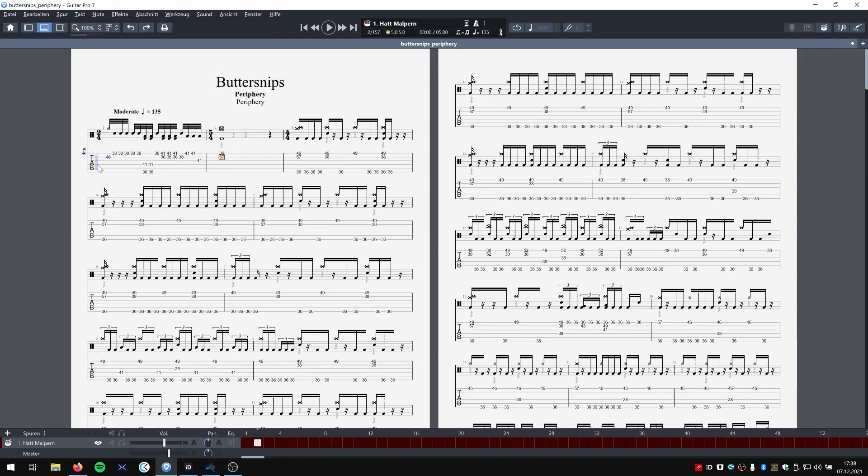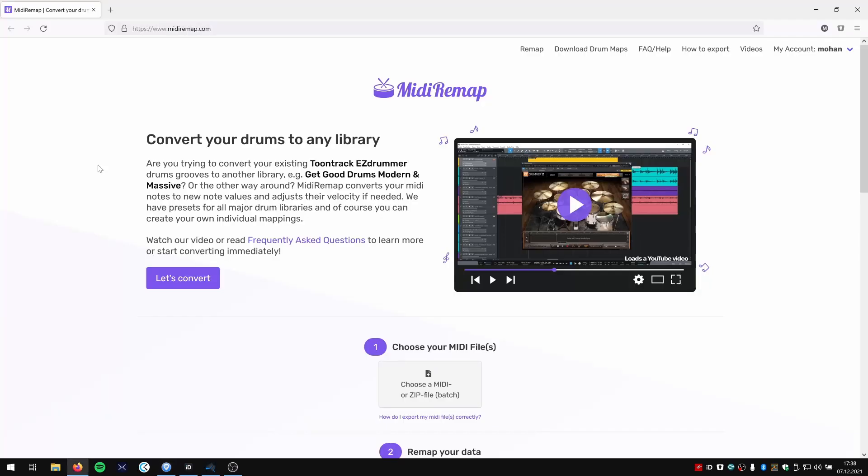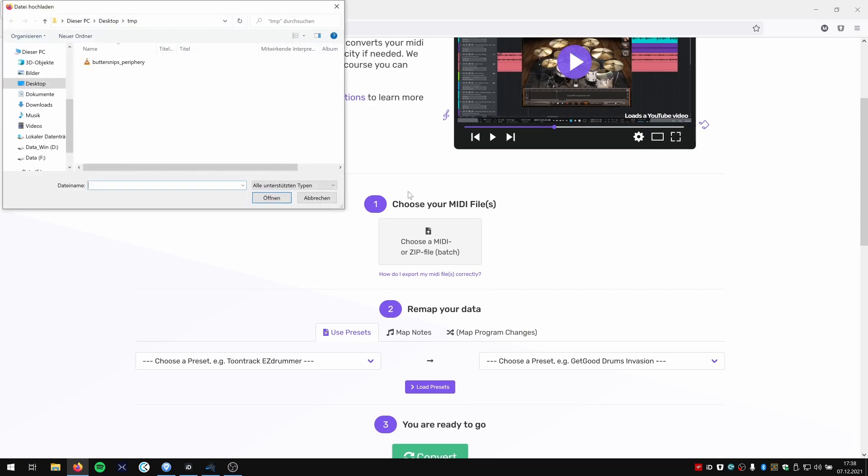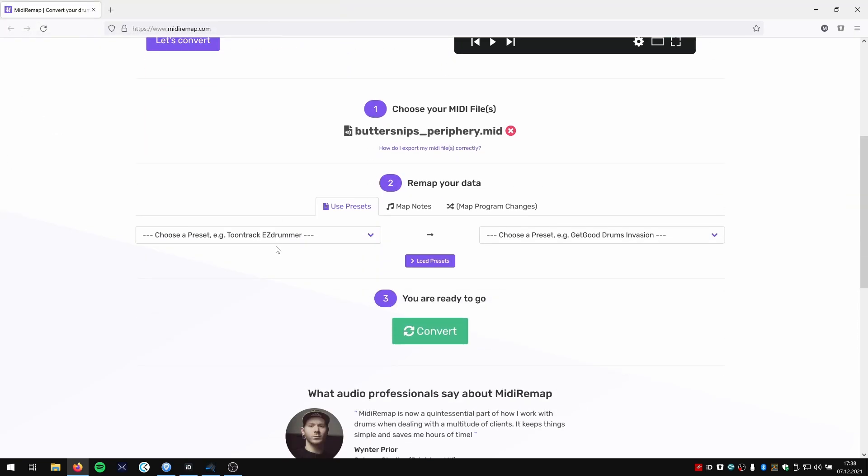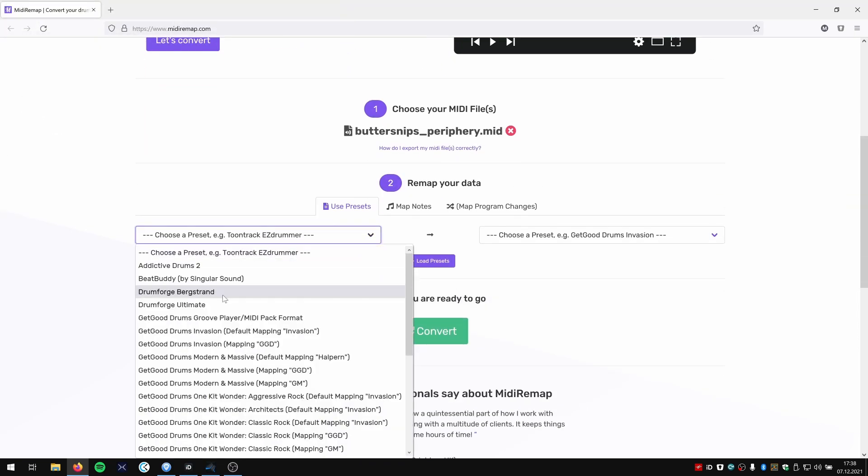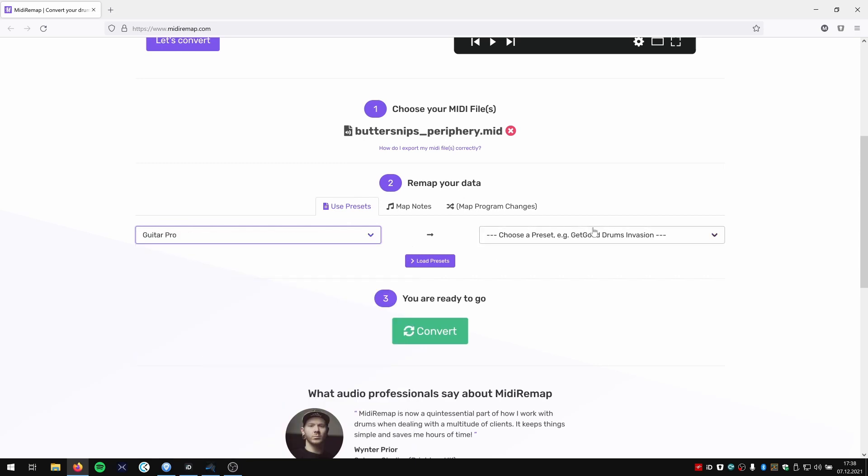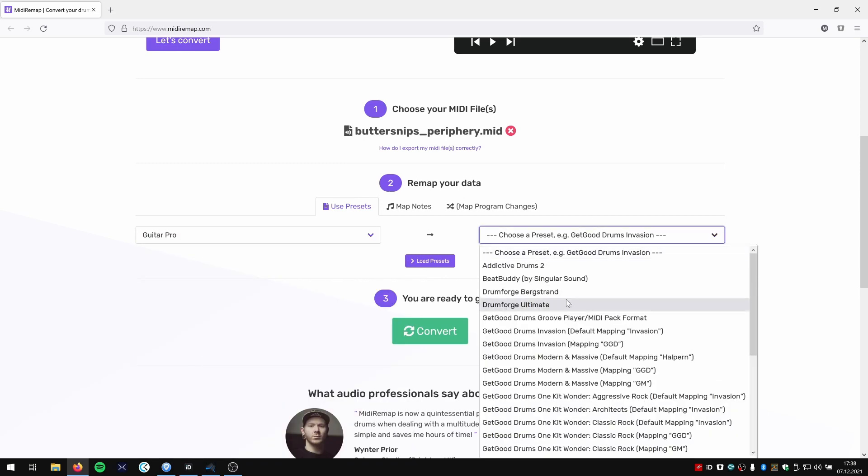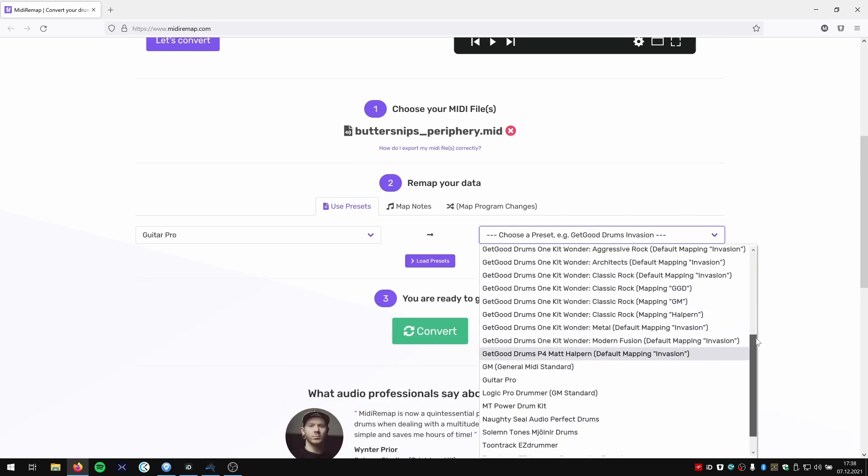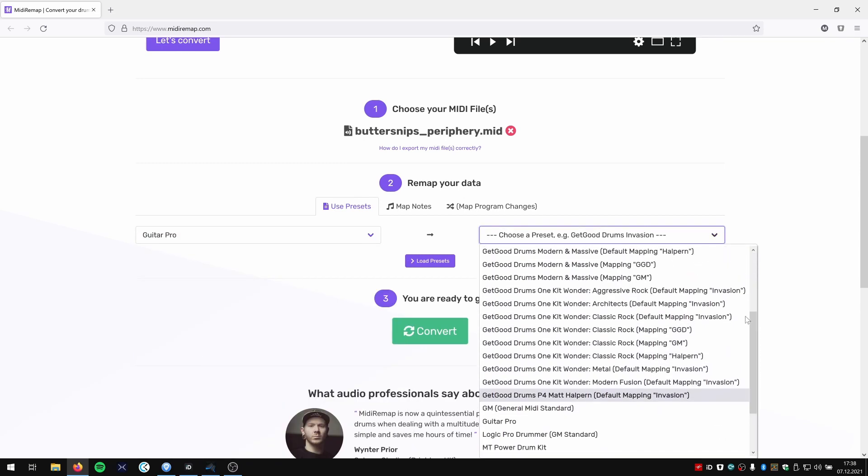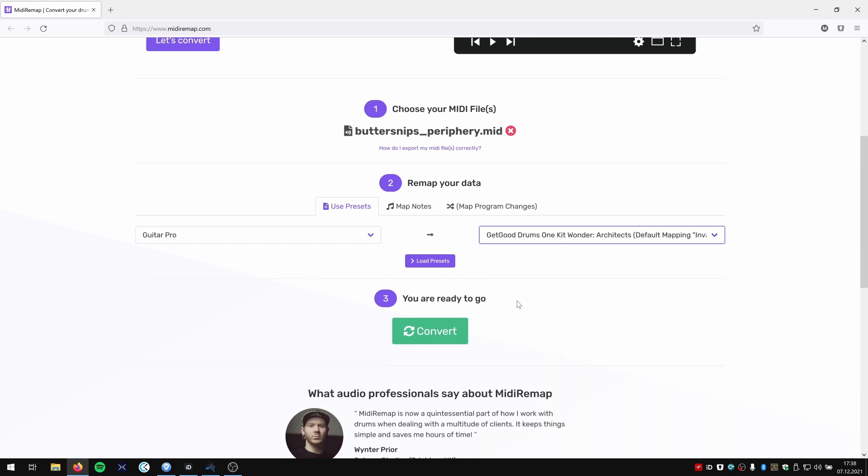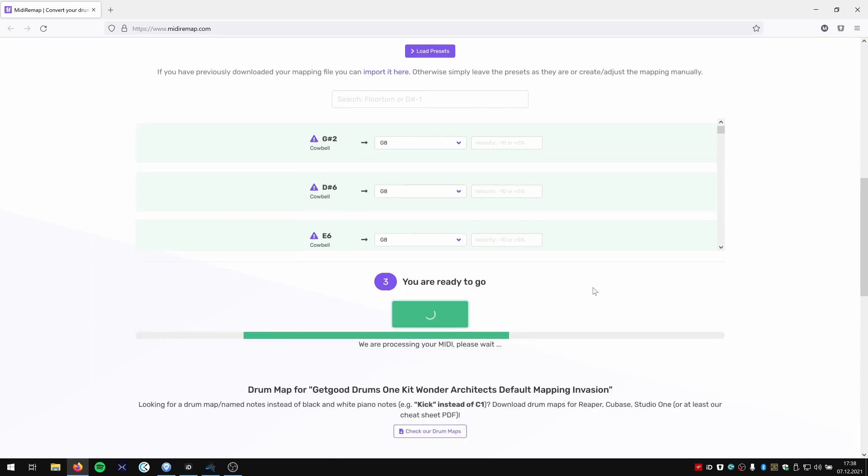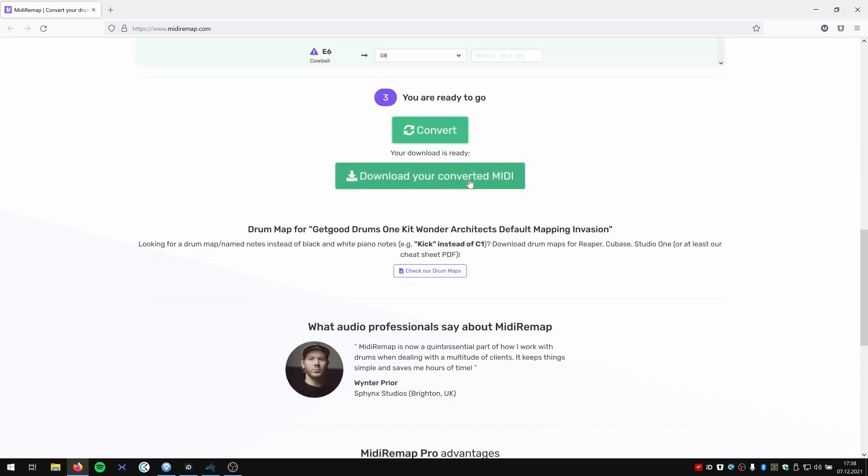Then we want to go to midiremap.com. Choose our MIDI file and then we choose Guitar Pro as source and in this demo I want to use Get Good Drums K2 1 Architects. Convert them and download your file.